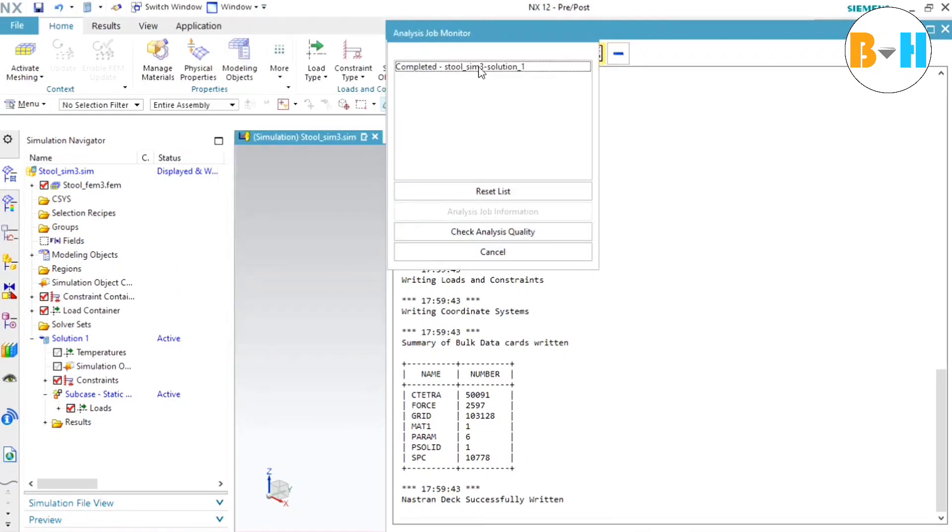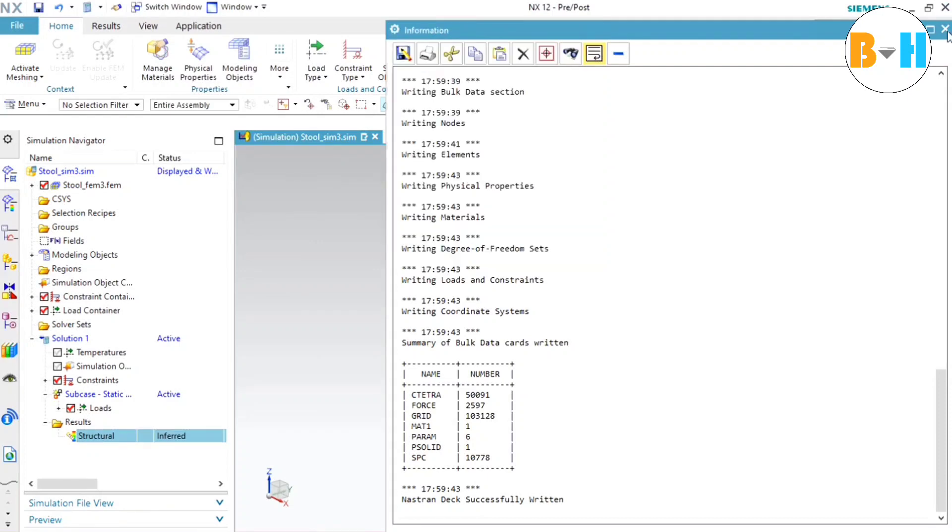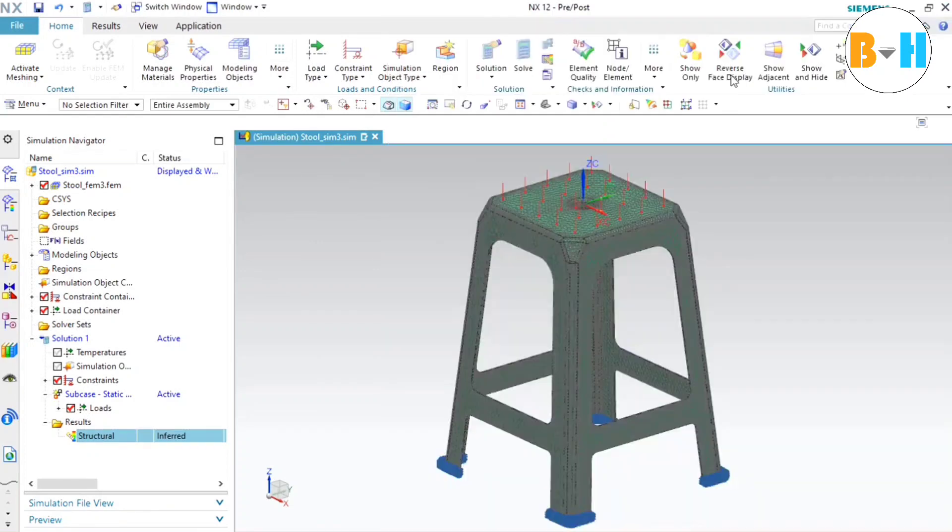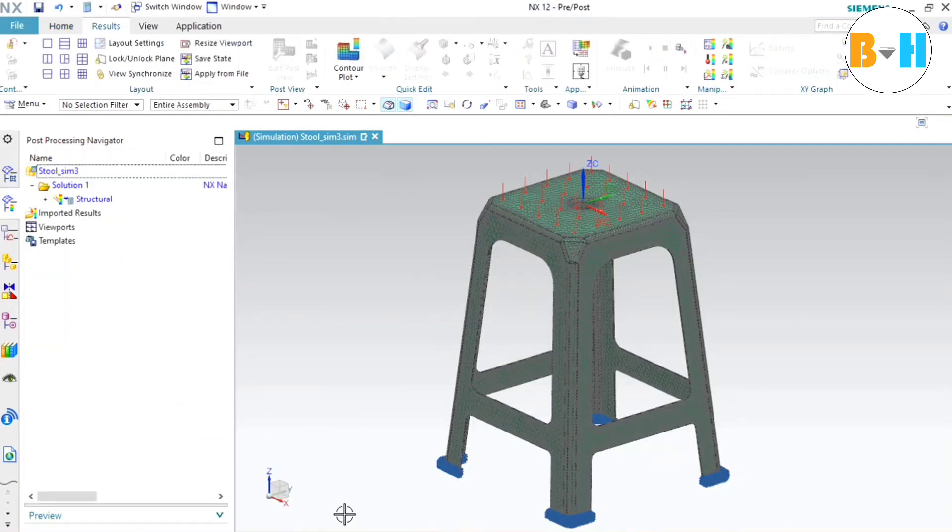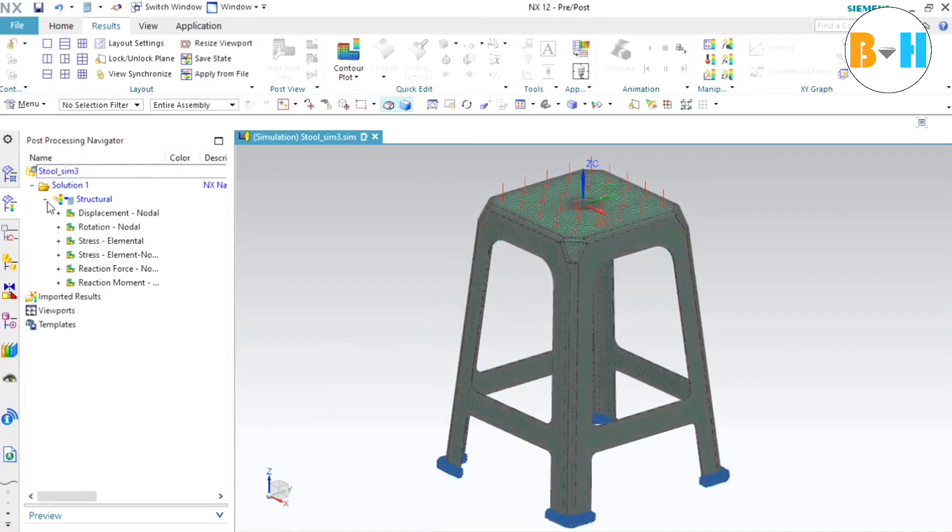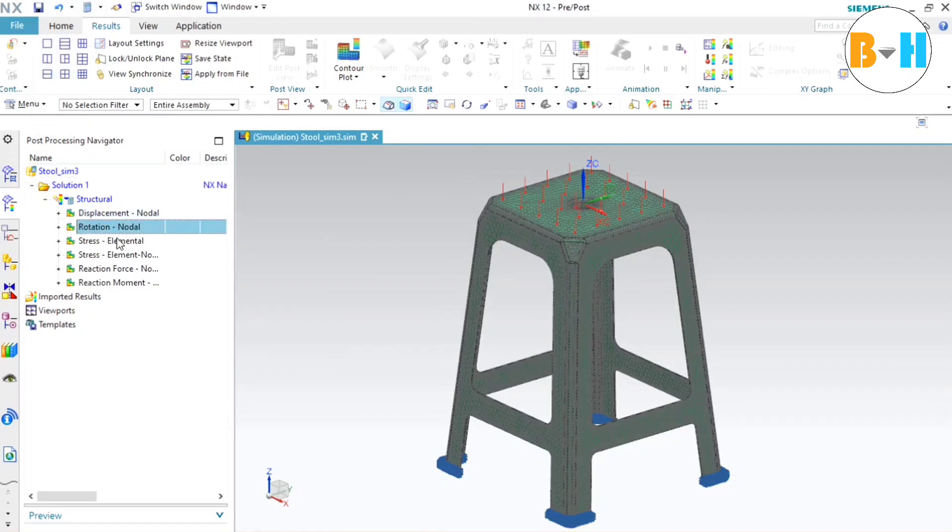So now study has done. Now let's close it and let's check the results. We can see that in front of structure, inferred is written. So cancel these out. Now let's double click on this structural. Now we will have different solutions. We can see if I expand it, then you can see displacement, rotation, stress, reaction force, reaction moment, etc.